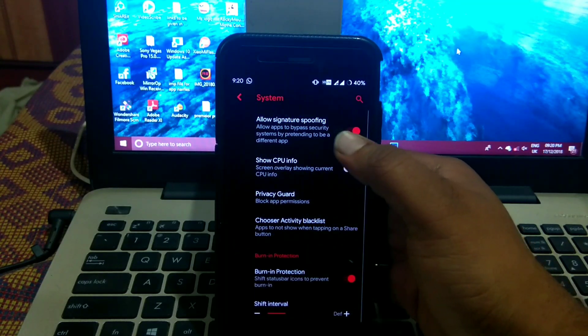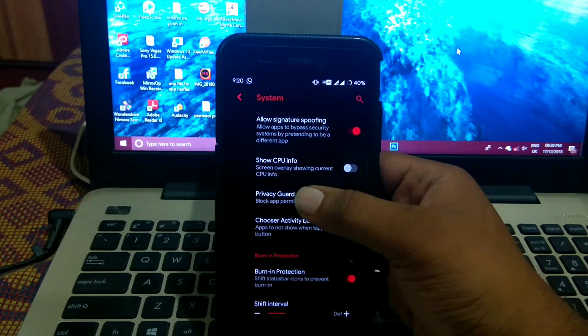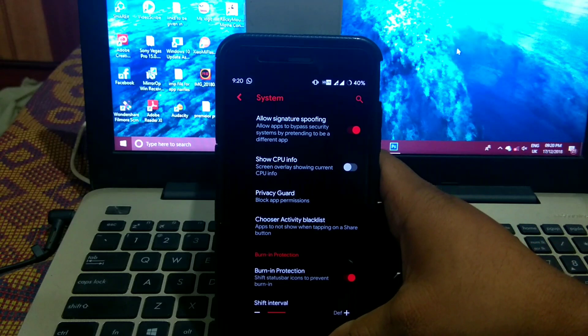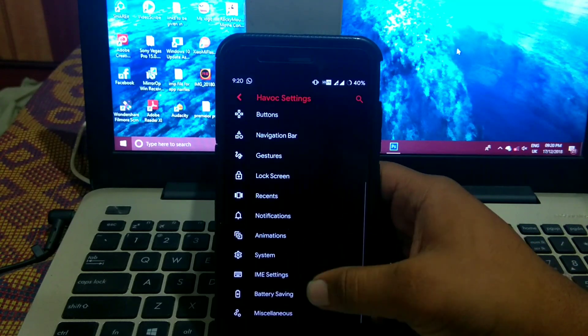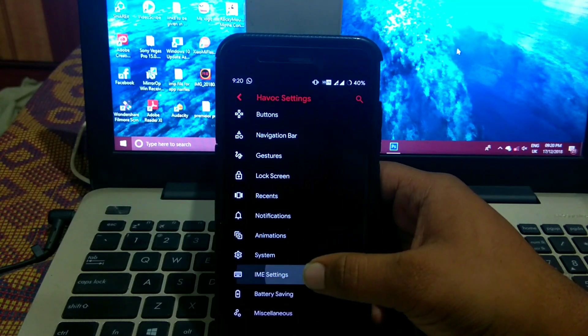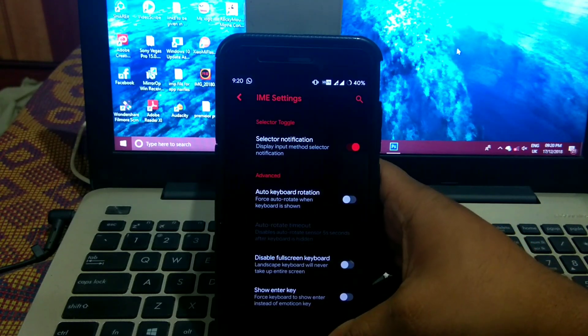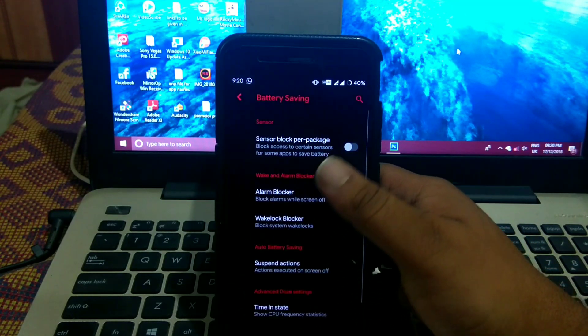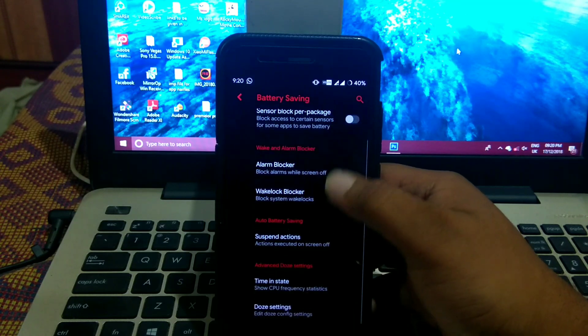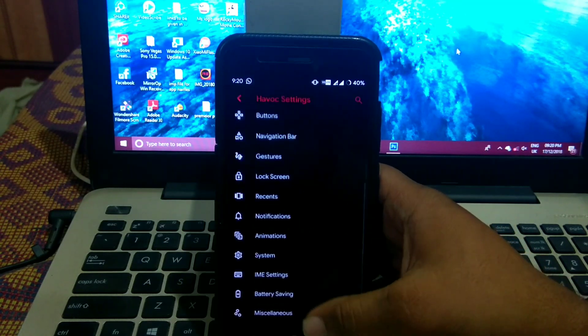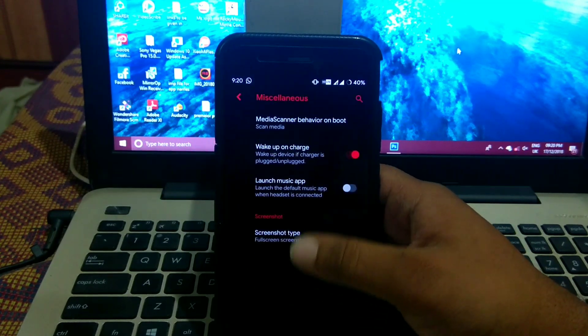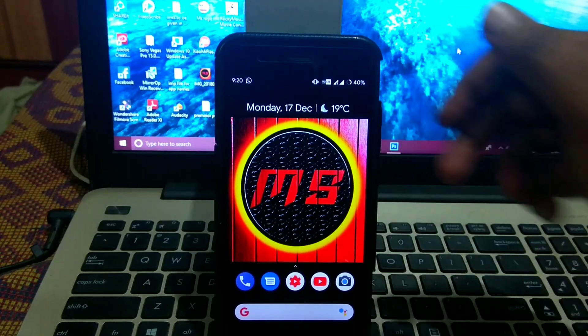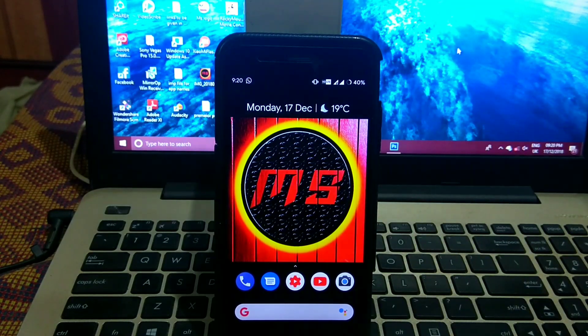In system you get signature spoofing, CPU info, burn in protection, IMEI settings, battery saving settings, and miscellaneous. You get many options in this.